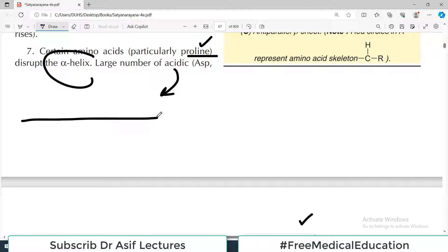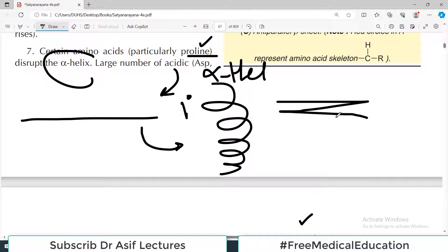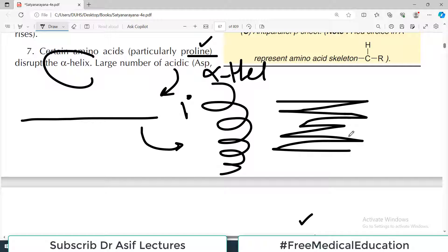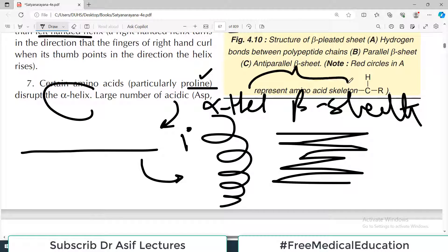To summarize: the linear structure is the primary structure of protein. When the linear structure is modified, it either forms a spiral arrangement — called alpha helix — or forms a sheet pattern — called beta pleated sheet. Both alpha helix and beta pleated sheet are called secondary structures of the protein. Further modification produces a three-dimensional functional protein, known as tertiary structure.